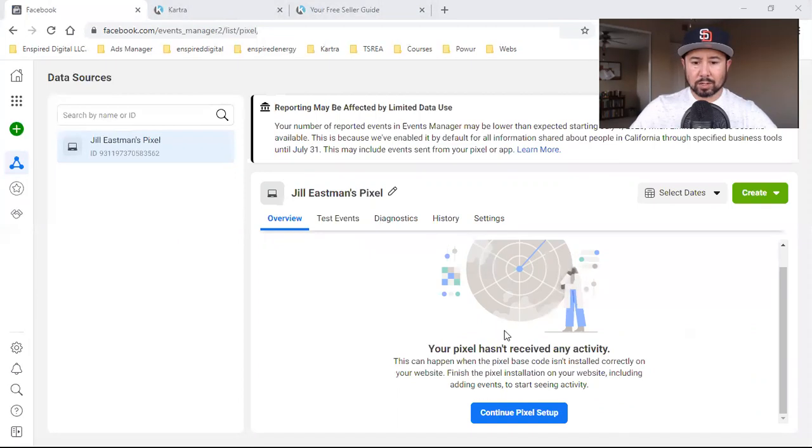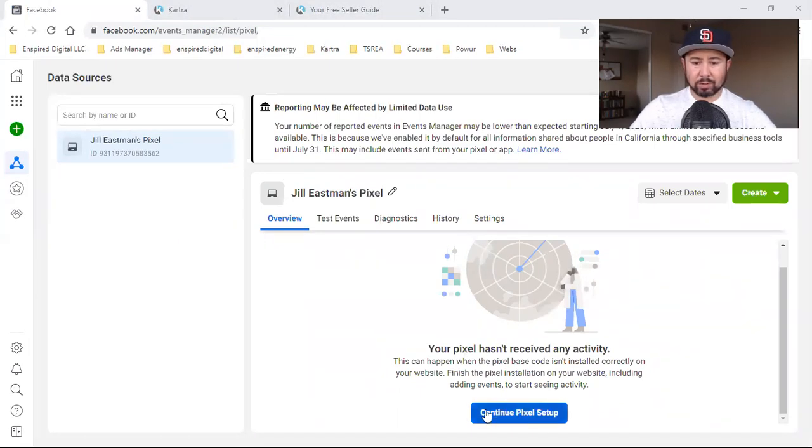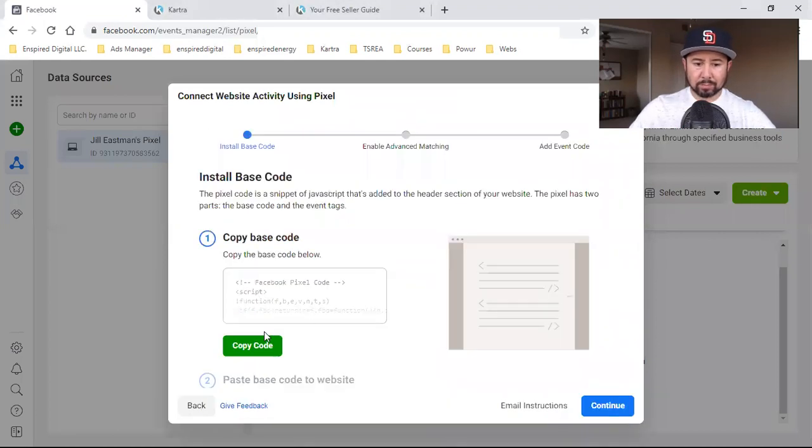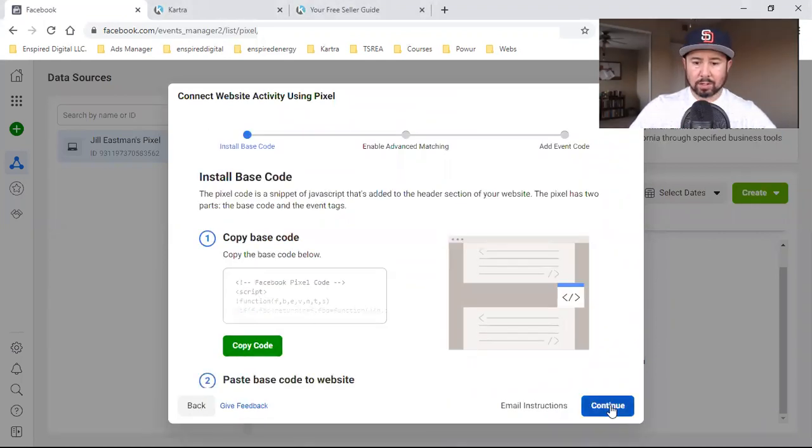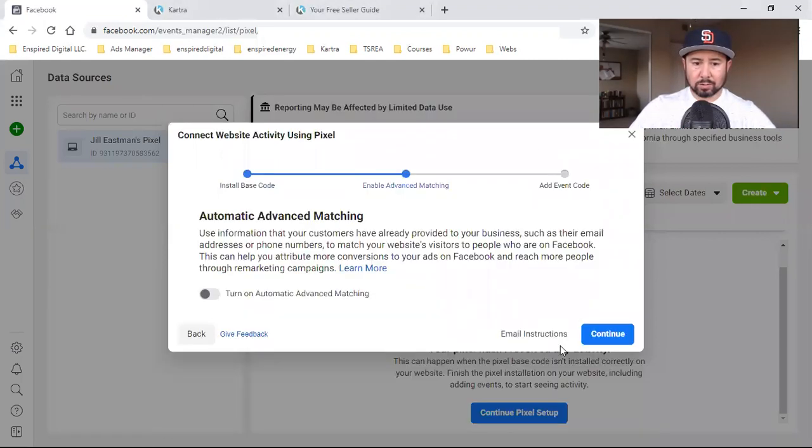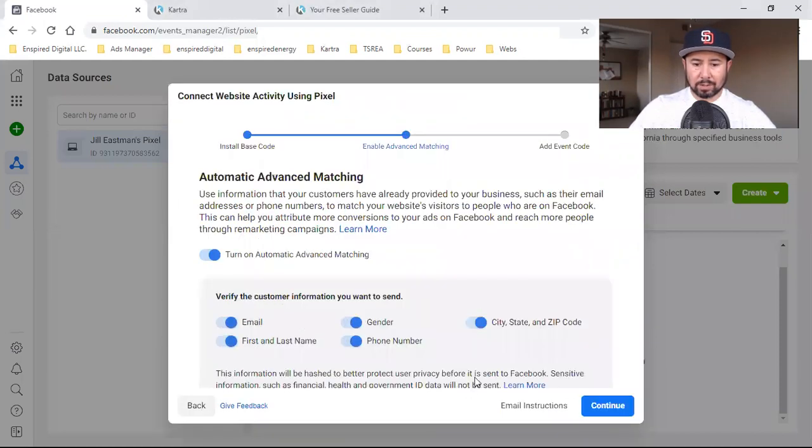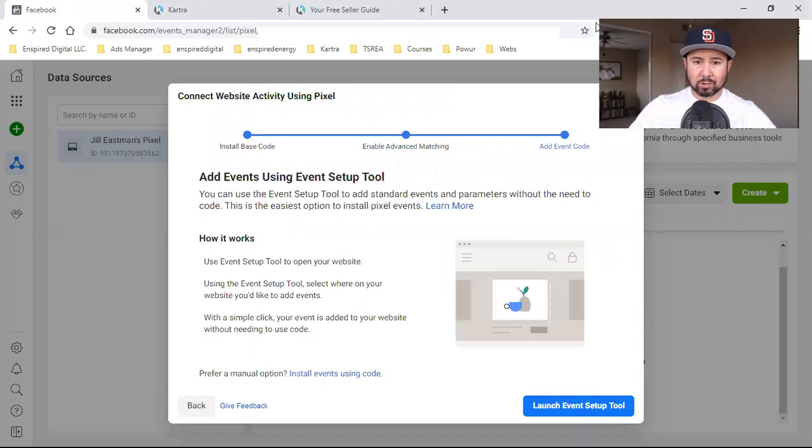So once you click on that, it'll bring you over here, or it'll say setup pixel. It'll be very similar where you click on the blue button, install code manually, copy code, continue. You could turn on automatic. That's fine. Continue, and that's it.